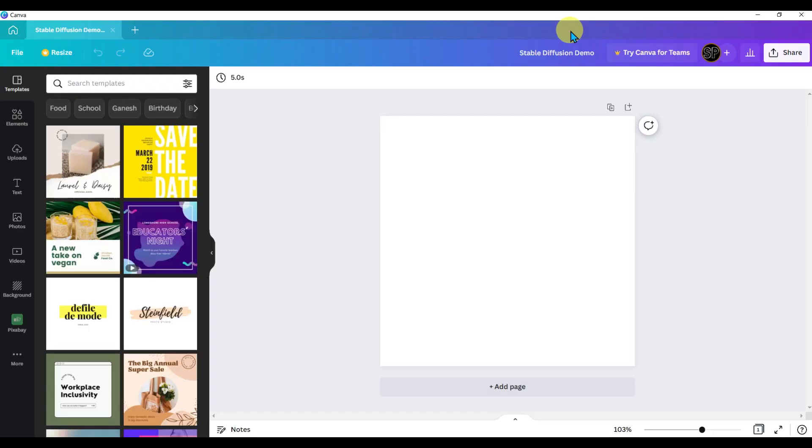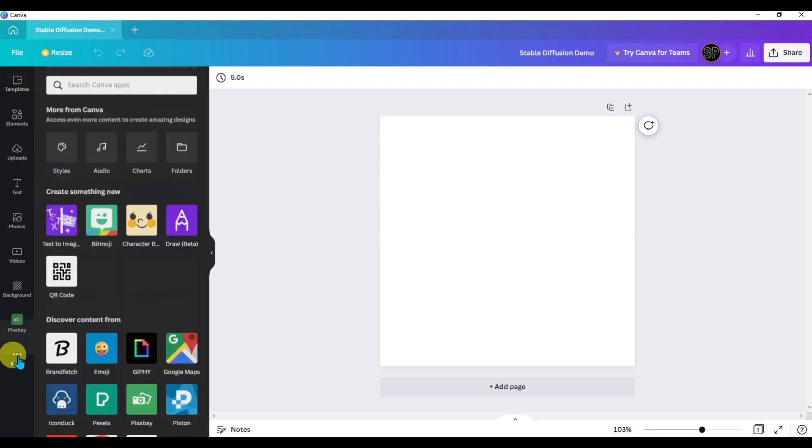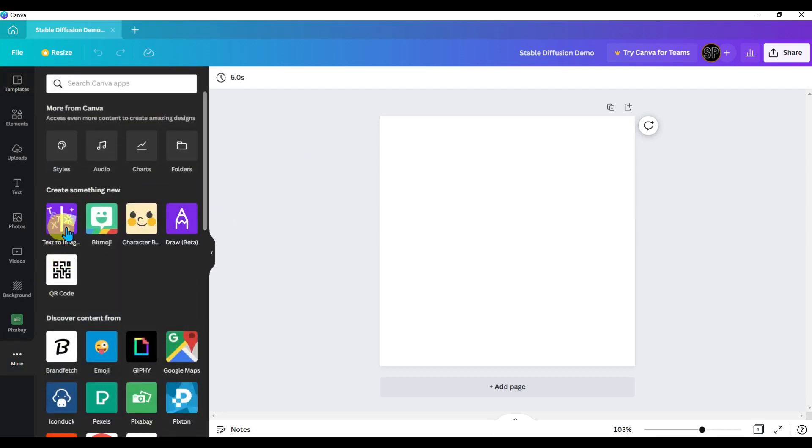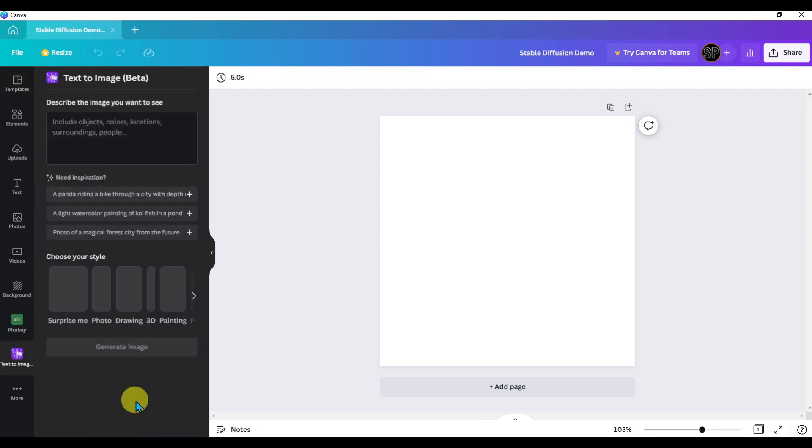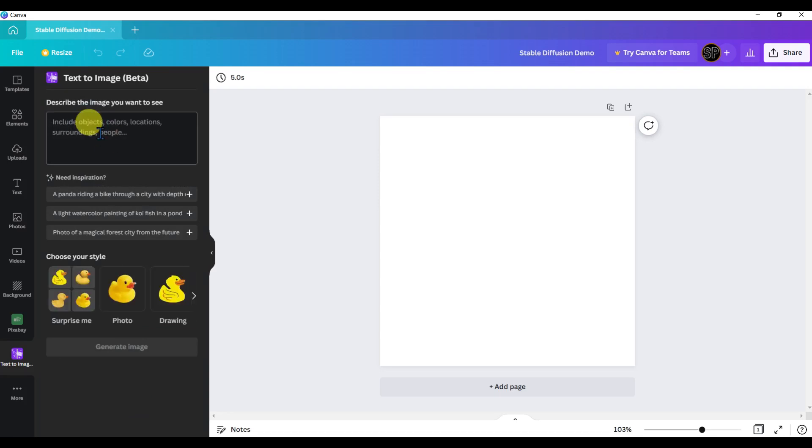If you haven't seen it yet, stable diffusion is now in Canva. To find it, just head over to your more tab and choose text to image and click use. Okay, let's test out some prompts. There are some simple style choices to choose from in the menu.